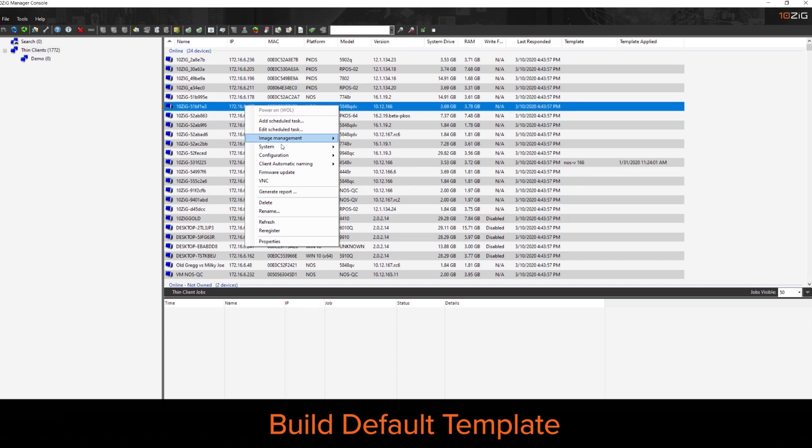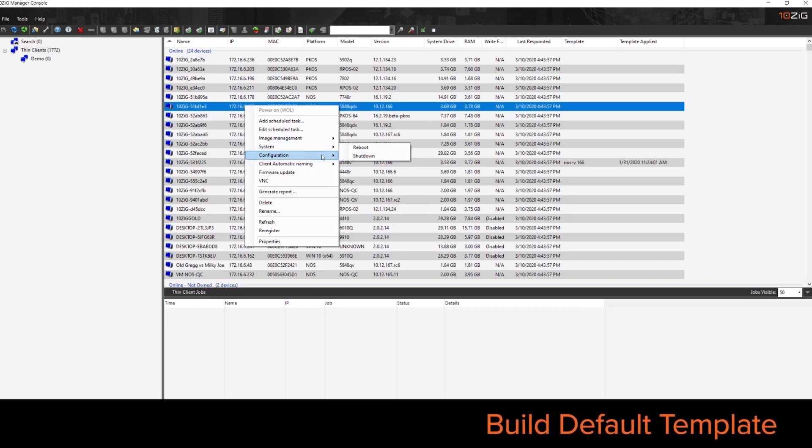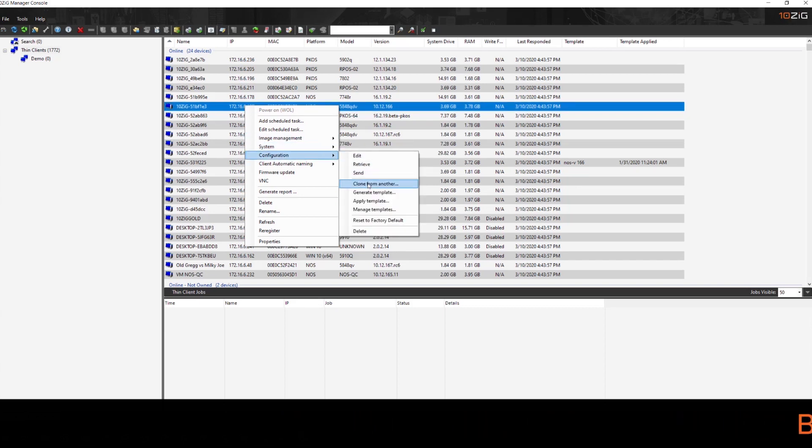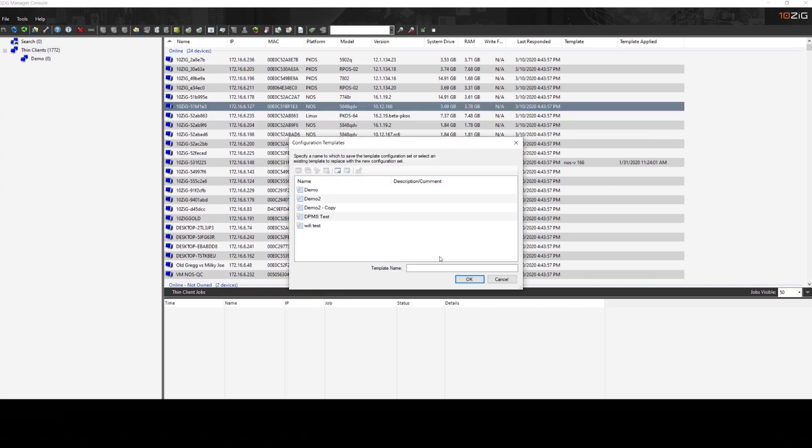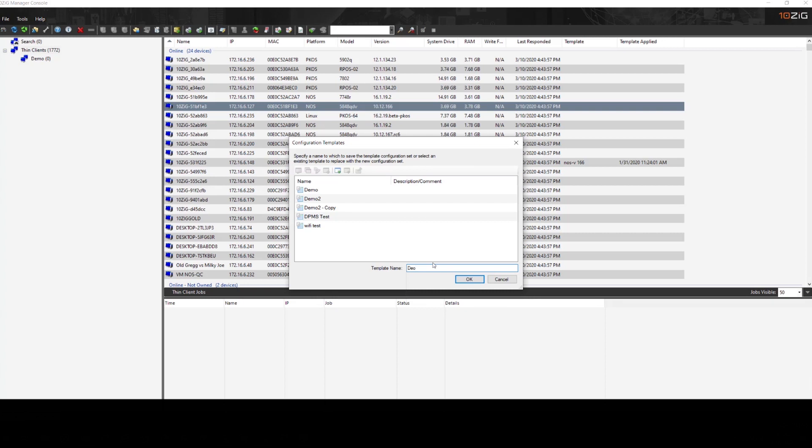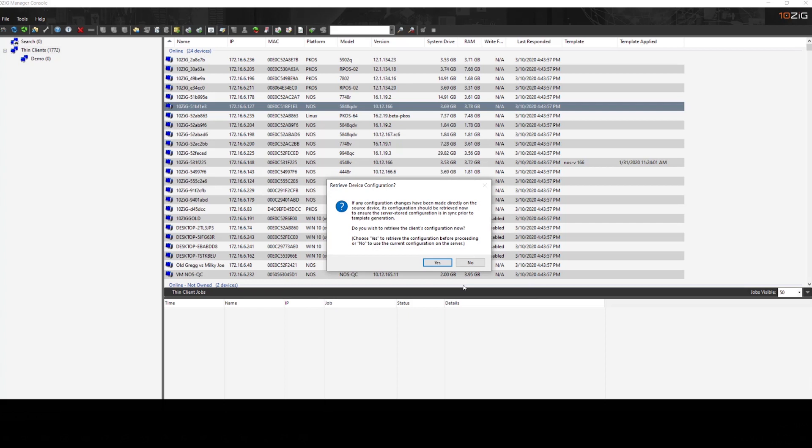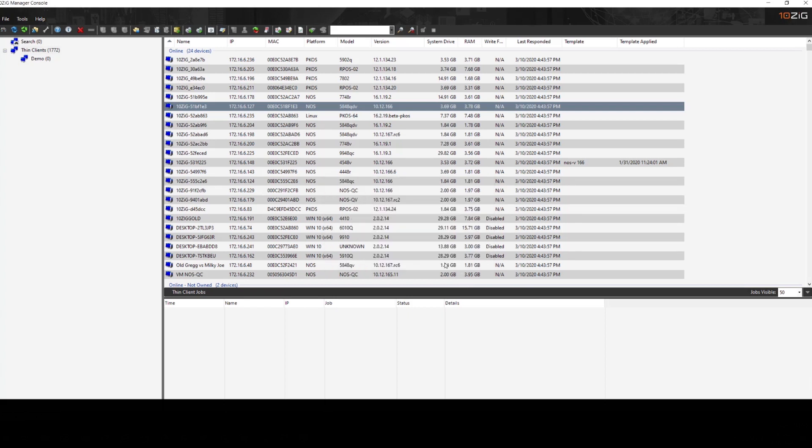So by right clicking on the device, go into configuration and generate template, we can actually build a template off this unit. So we'll call this demo3. We'll hit okay and we'll pull that template in.